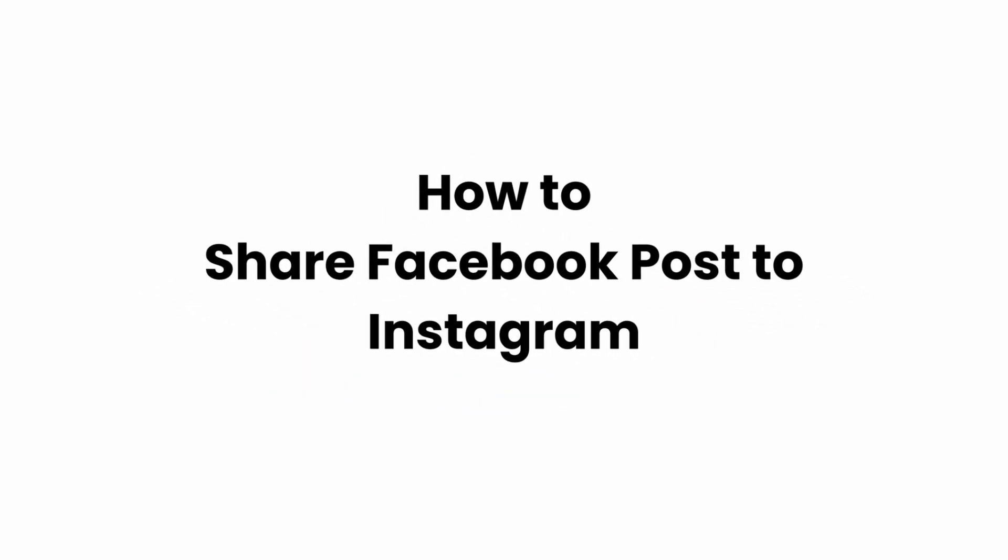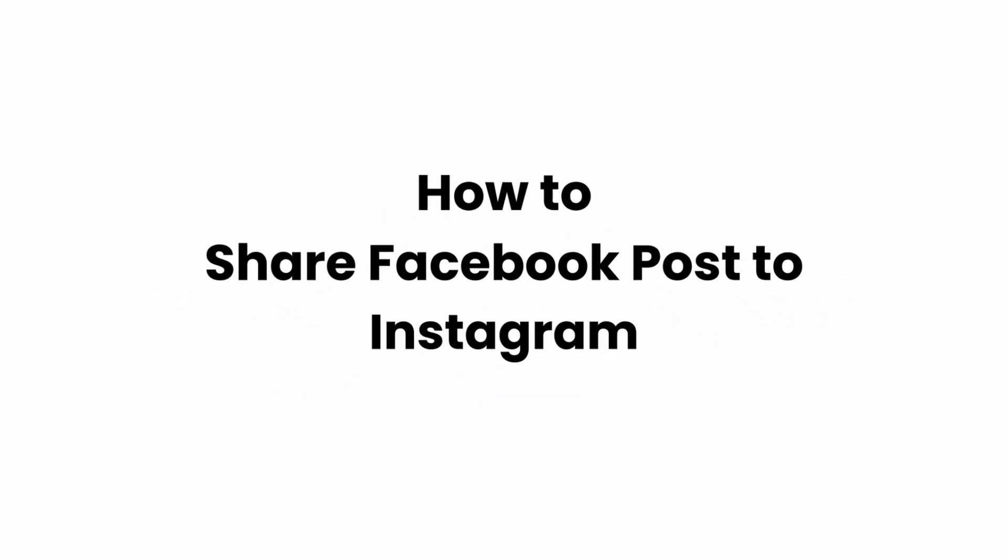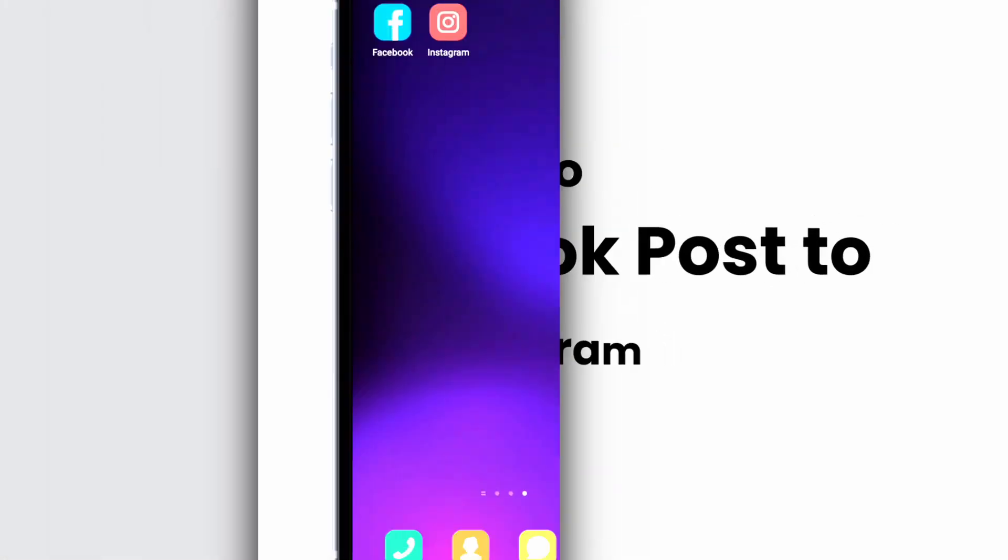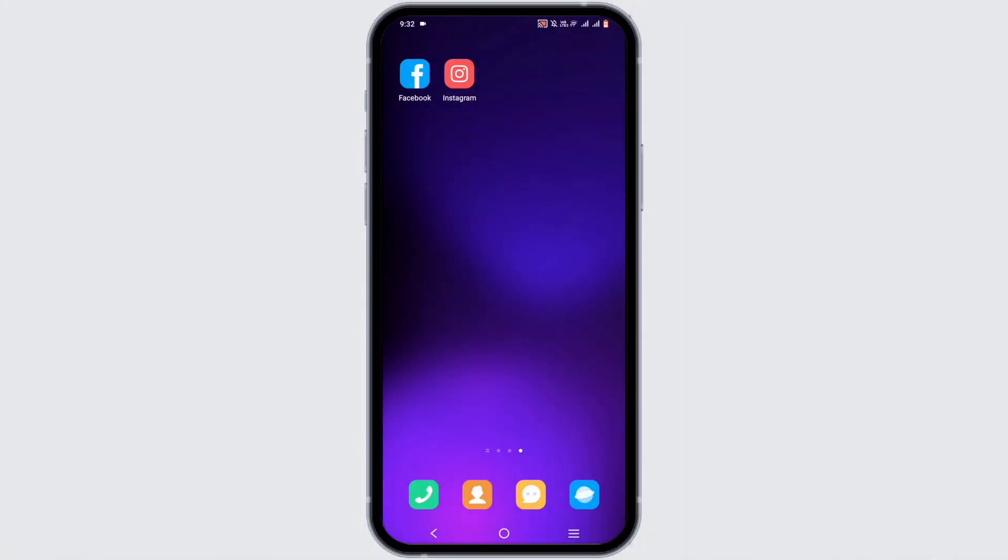How to share Facebook post to Instagram. Welcome or welcome back to Glitch Sorcerer and let's jump right into this video. Starting off, you have to launch your Instagram application so that we can connect your Facebook account and your Instagram account.